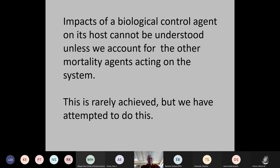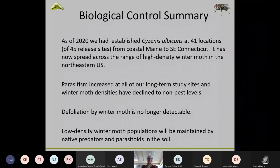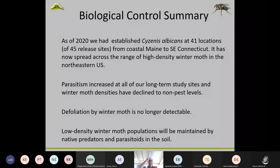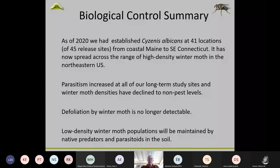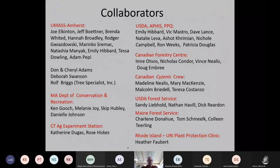To summarize the biocontrol story: as of 2020, we've established the fly at 41 locations from coastal Maine and it has now spread across the high-range density area. We are continuing that work along the coast of Maine and expect to achieve that objective over the next few years. Defoliation by winter moth in Massachusetts is no longer detectable, and the low-density population will be maintained by predators in the soil. There are many people who collaborated on this, including our colleagues here in Maine. Charlene Donahue worked with us for many years. Tom Schmelke and Carlee Teerling have been more recent collaborators.